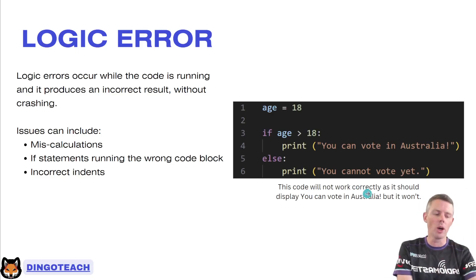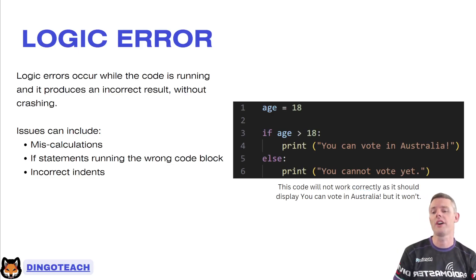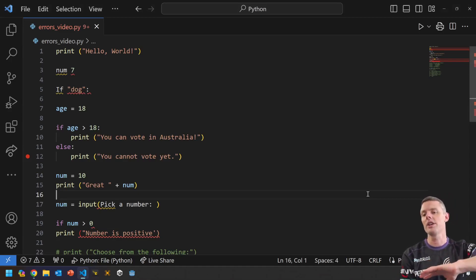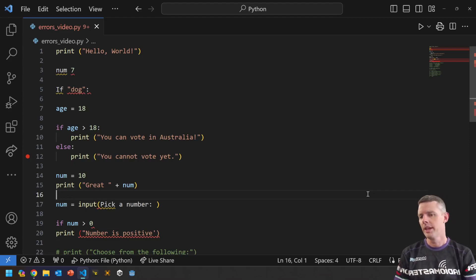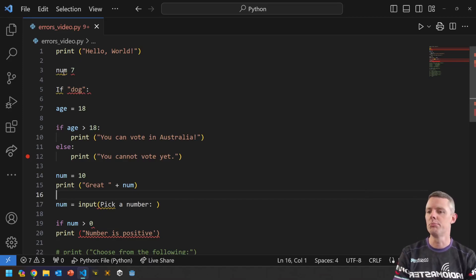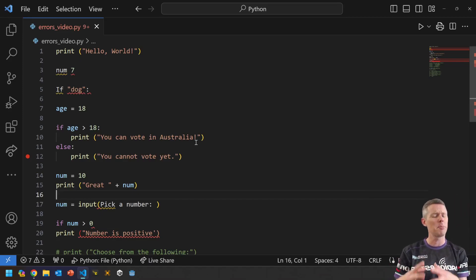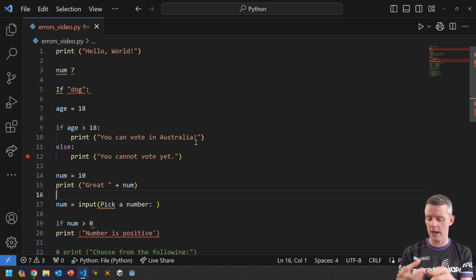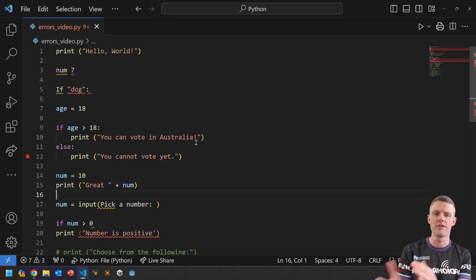Let's jump over to Visual Studio and have a look at some of these errors and how we can identify and fix them. I've put basically every single error from the slideshow into this script, plus a few more. Obviously you can identify errors by the underlines, but mostly the only errors Visual Studio is going to pick up are your syntax errors — where the rules don't match up with your line of code.